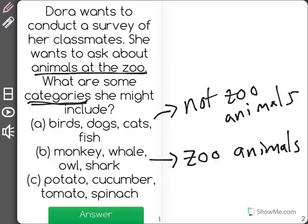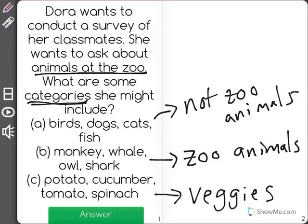And last is potato, cucumber, tomato, or spinach. Boy, I hope those aren't animals. I think those are different types of food — we should say food, because they aren't all veggies.